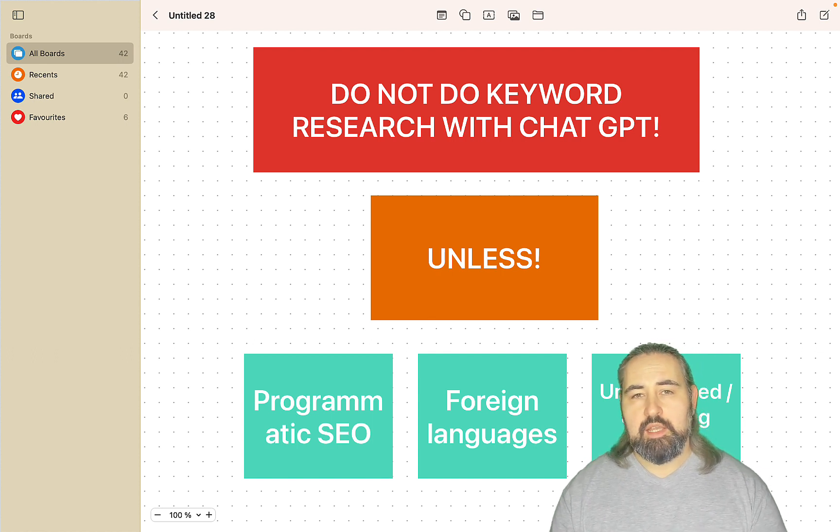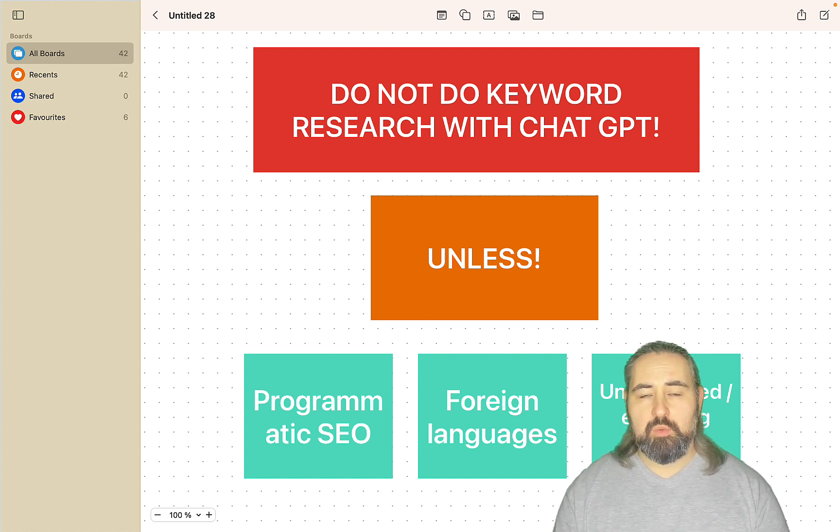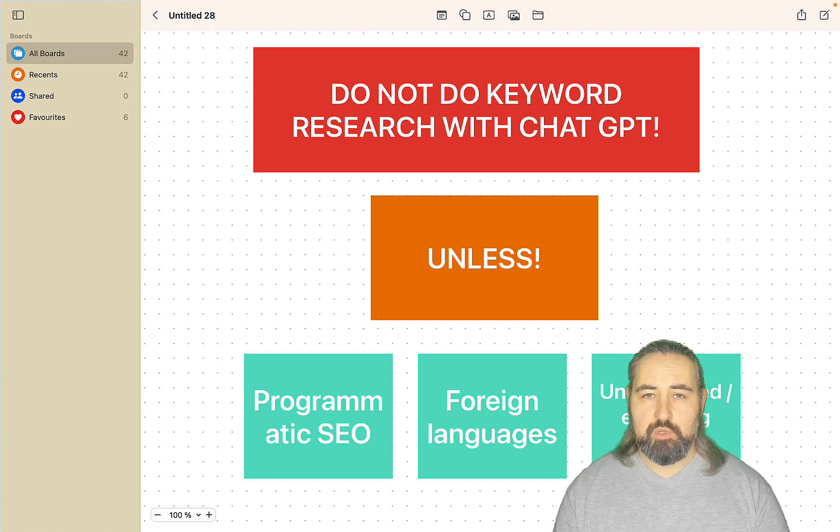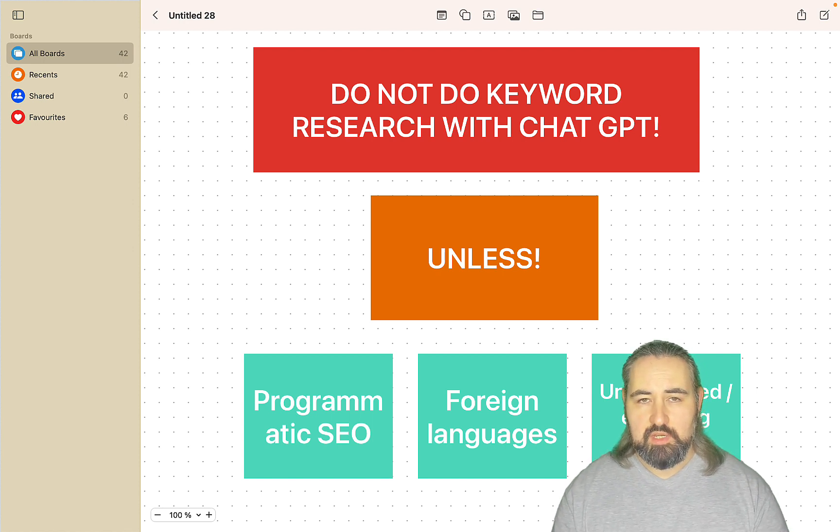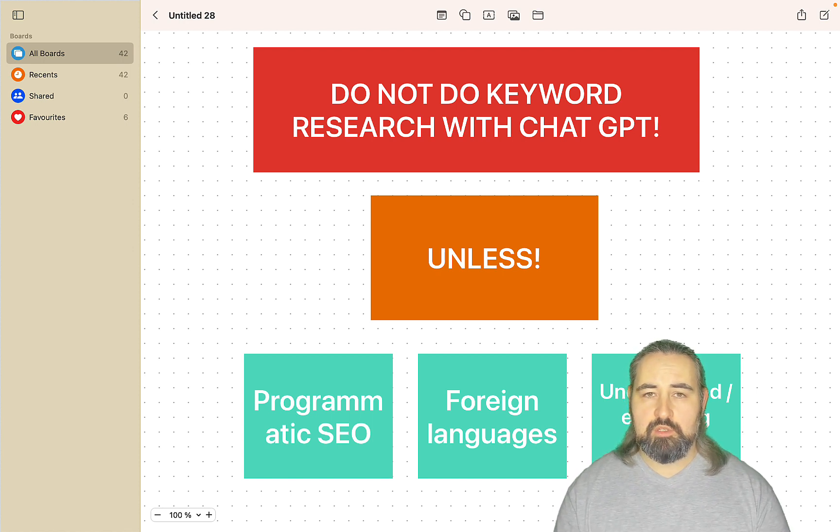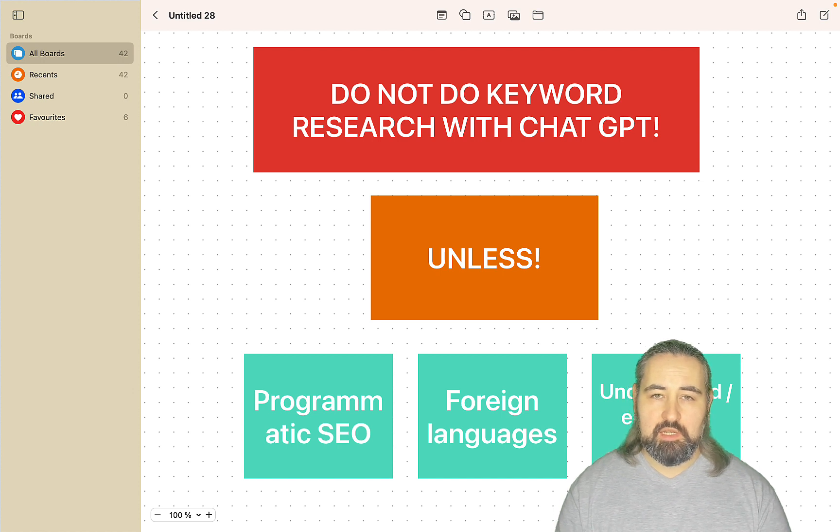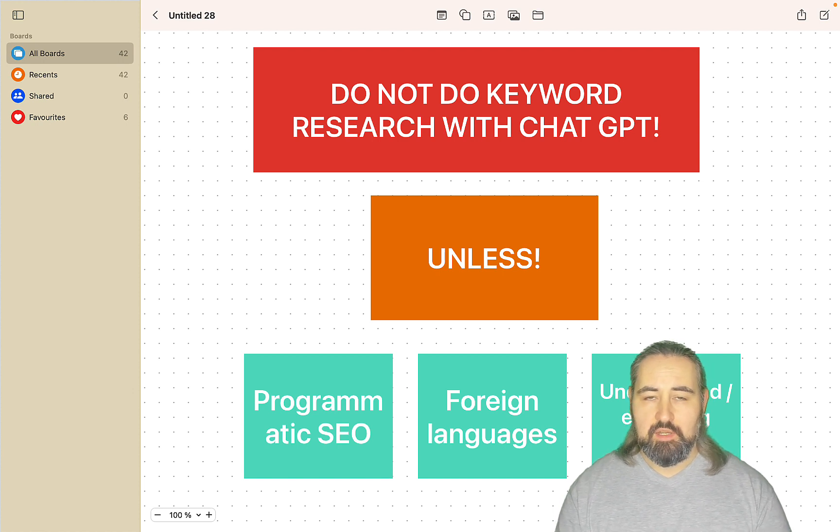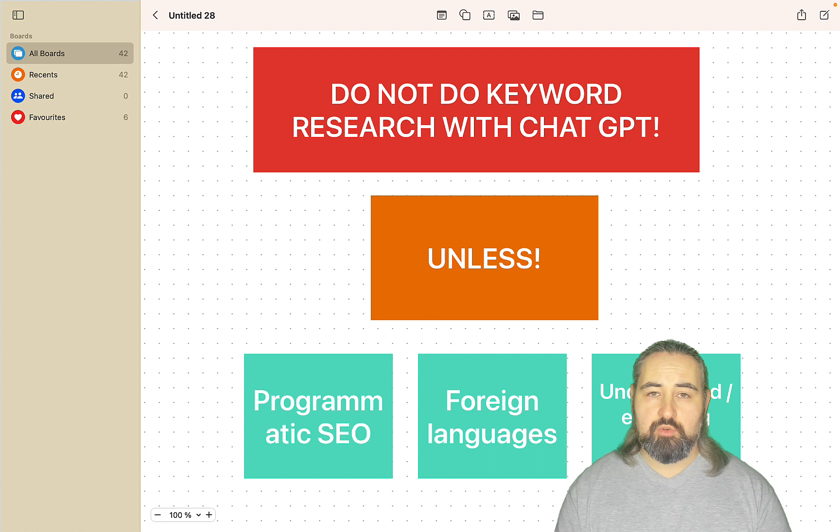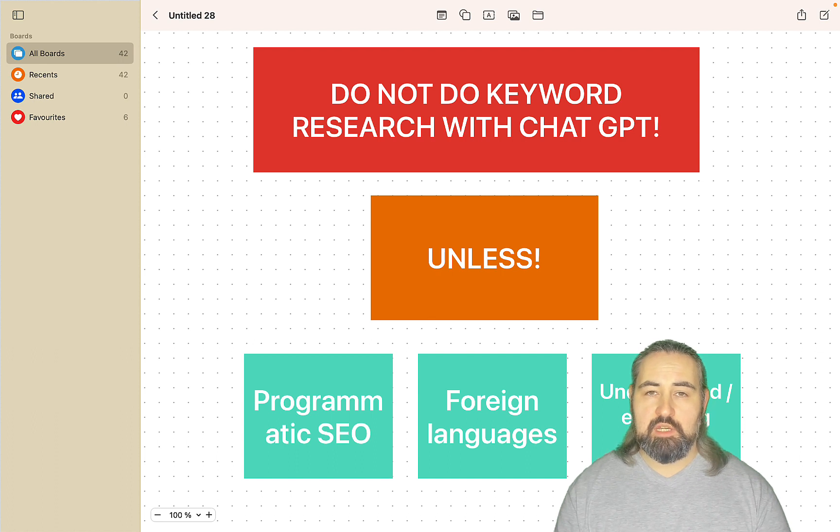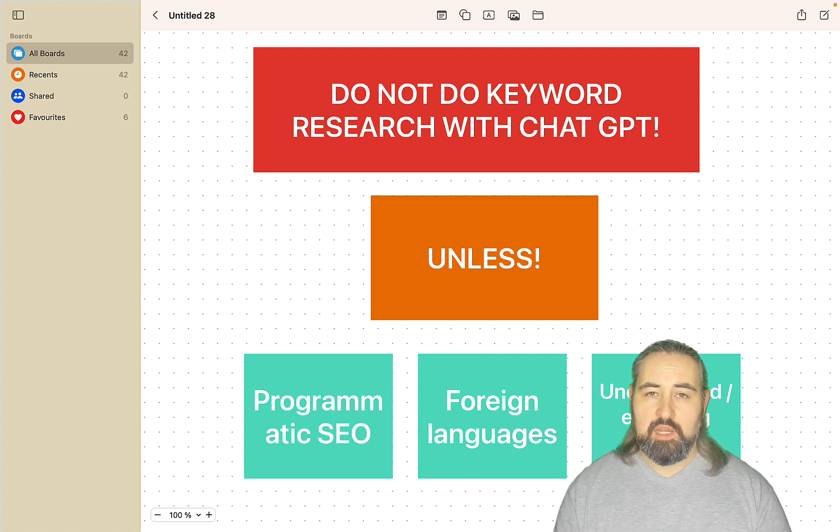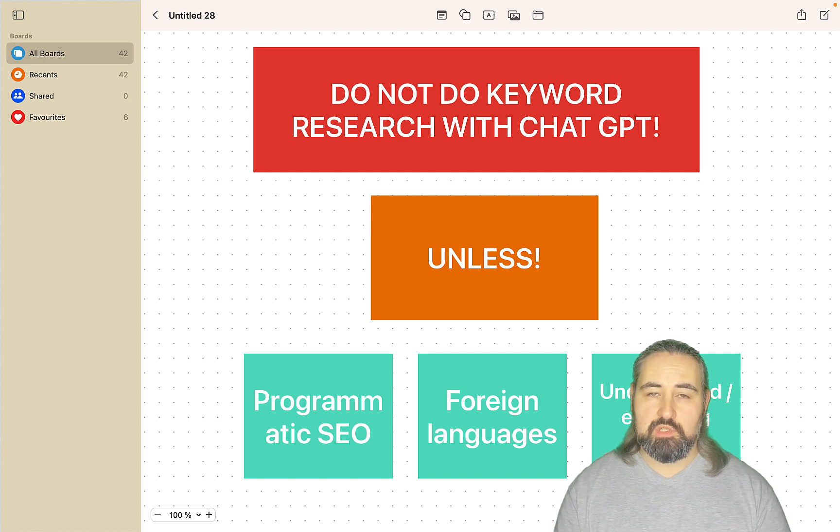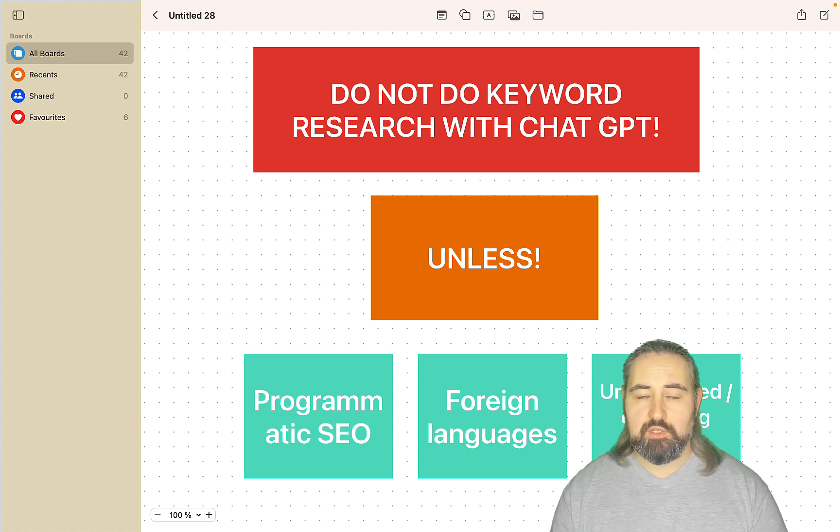And secondly, which is even more important, they provide or they make up data which is bogus. So if you were to ask ChatGPT or Gemini for volume, CPC, and difficulty and then compare it with SEMrush or Ahrefs, you will see huge discrepancies making those tools unreliable for keyword research.